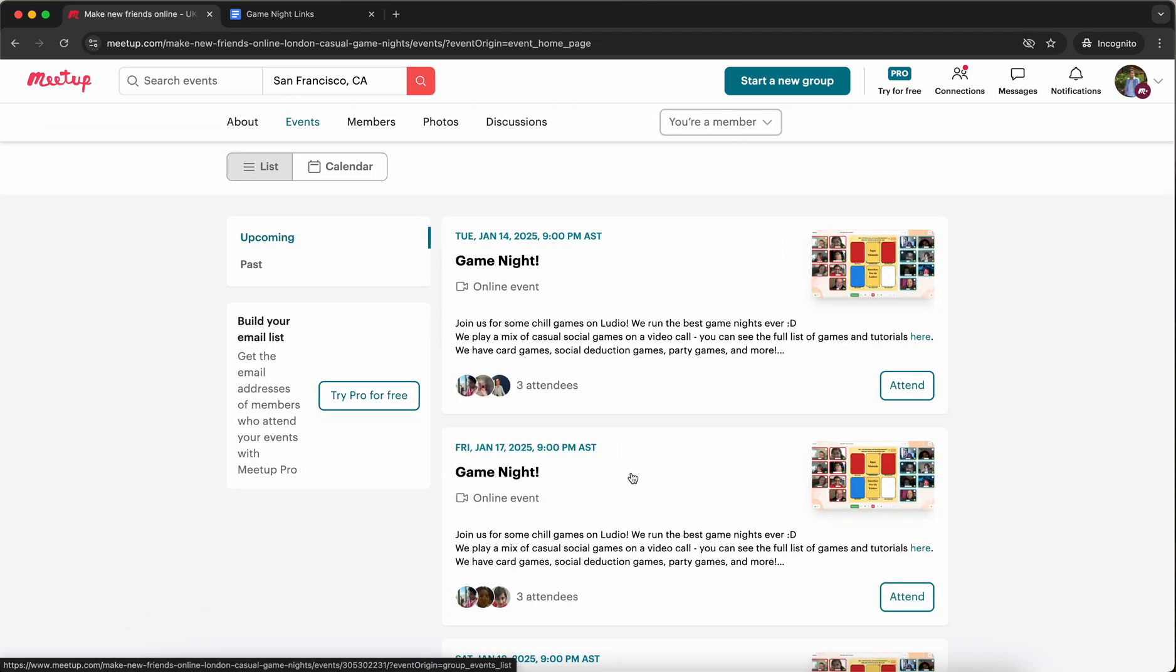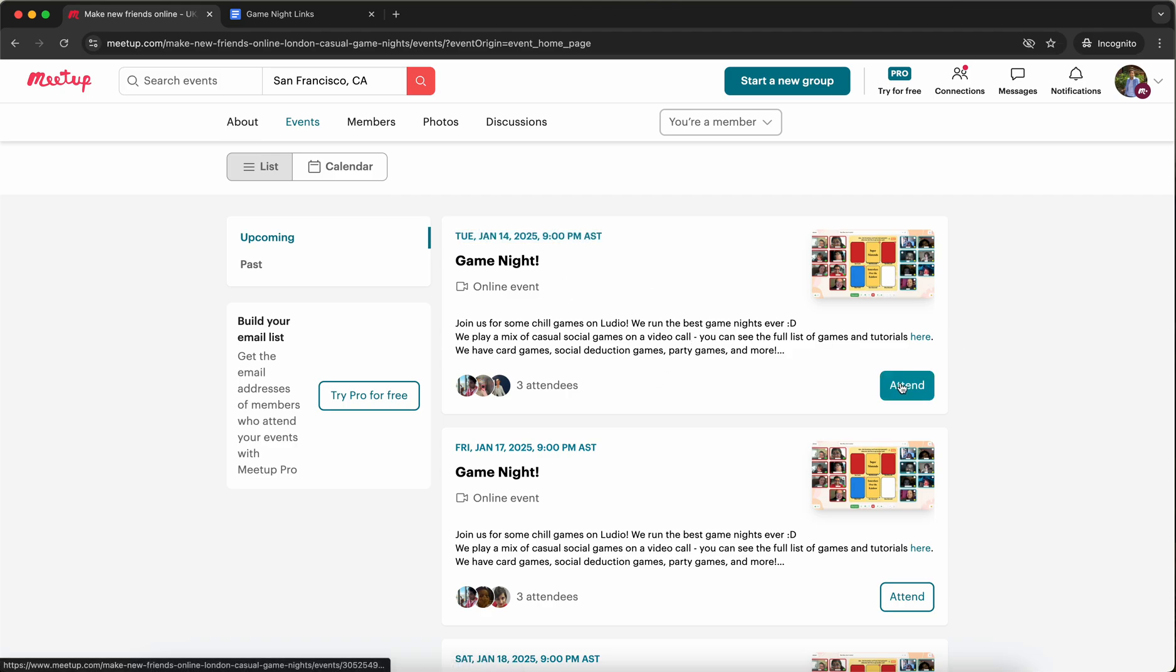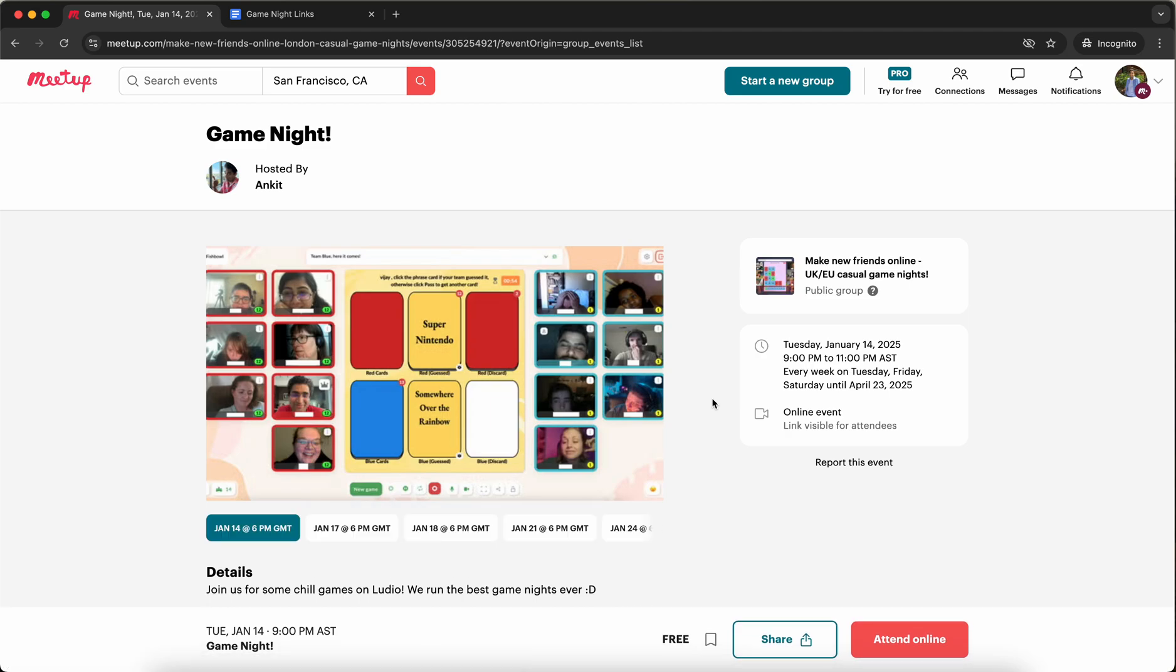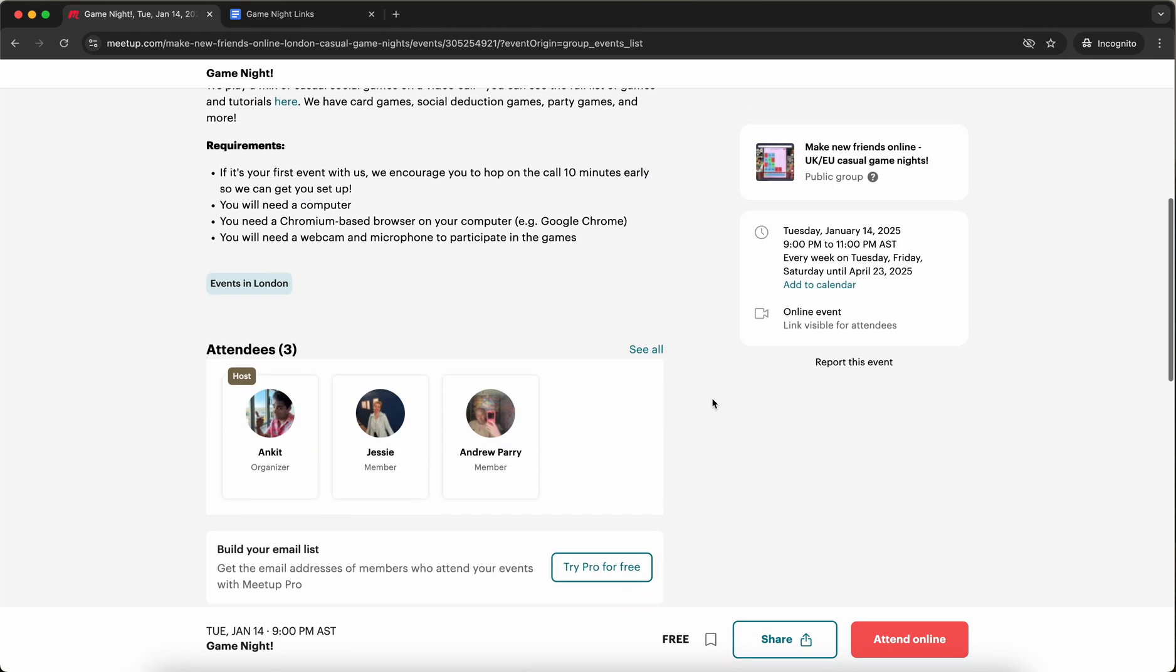The first thing you're going to do is RSVP to the event that you want to go to. You can see here the day and time for each event. Let's say I want to go to this event. So first I'm going to click attend. That's how I RSVP. I'll be taken into the event and I'll have to click attend again.